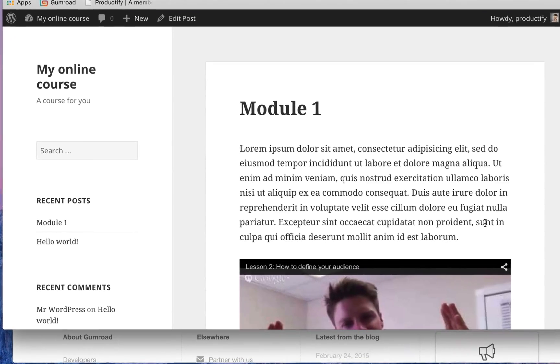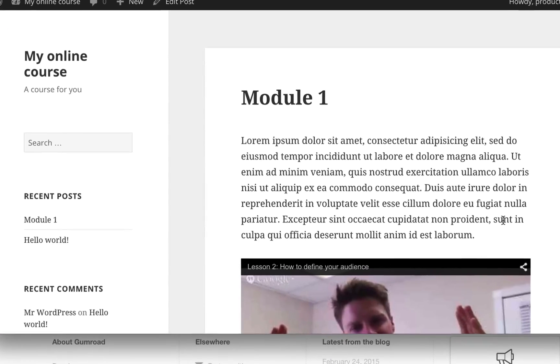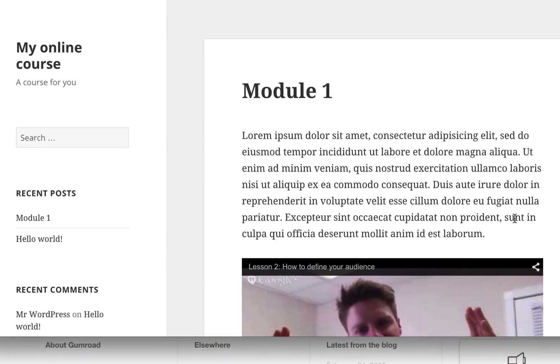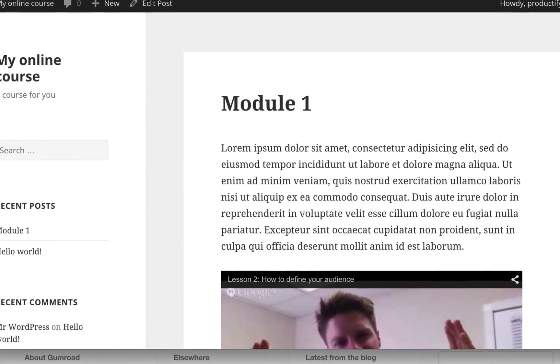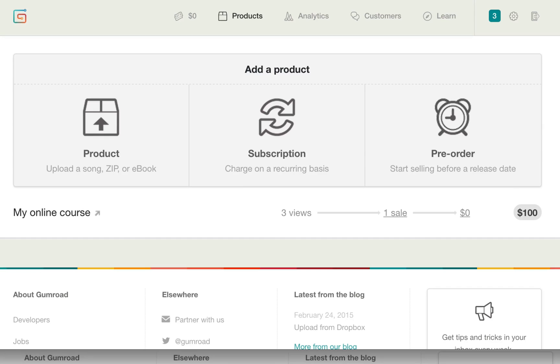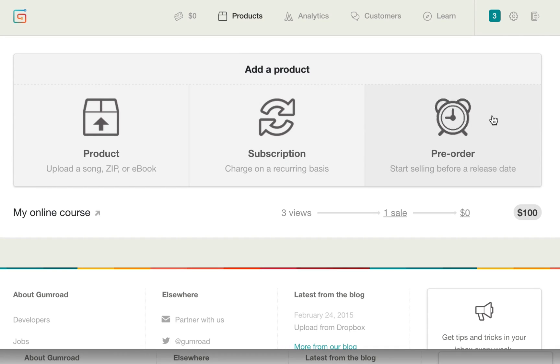What you really wanted to do is host your content on WordPress and then charge your customers using Gumroad, maybe as a one-time fee or as a recurring subscription, but without having to pay high monthly fees.